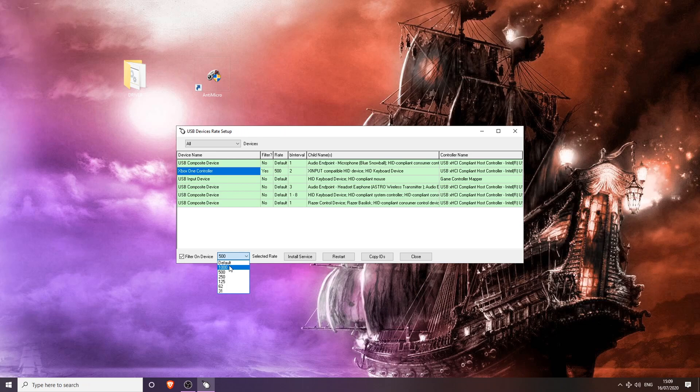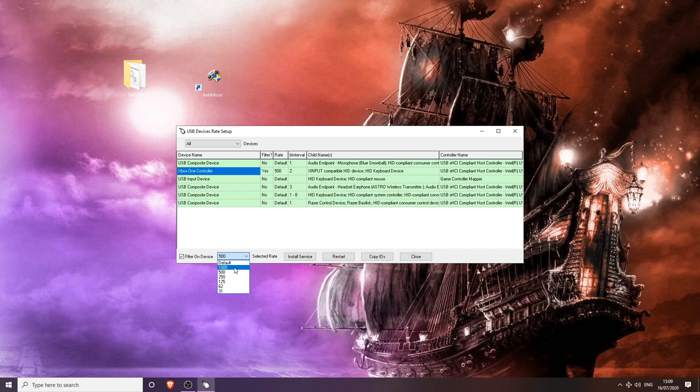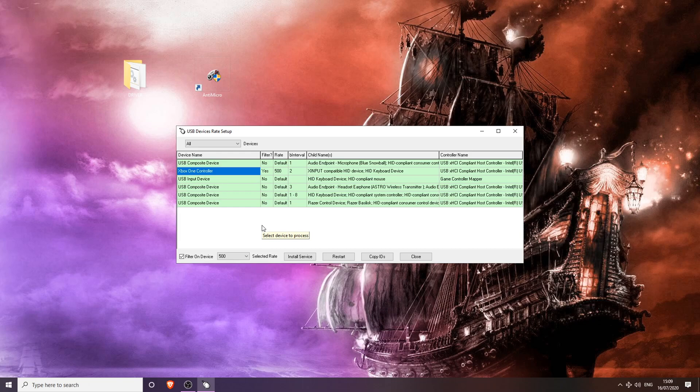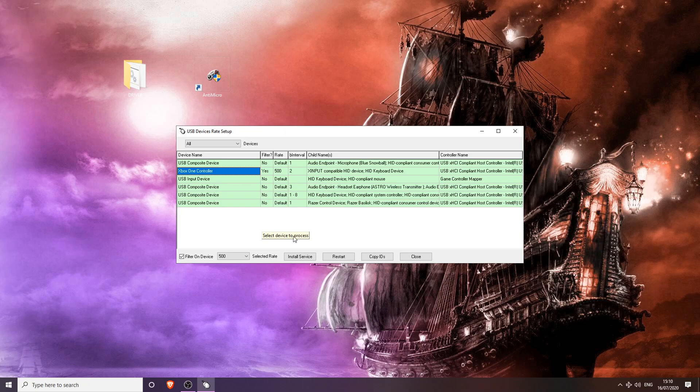The only way to fix it is to reverse the overclock by clicking Default, Install Service, and tick Filter on Device as off. But even then, some people have reported that they have delay in their analog sticks. In case of that, all you can do really is change the USB port that your device is plugged into. That is the only other way.